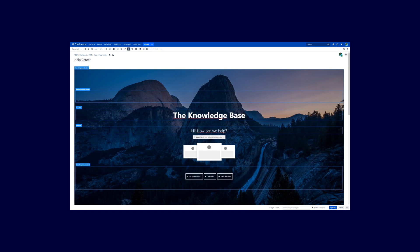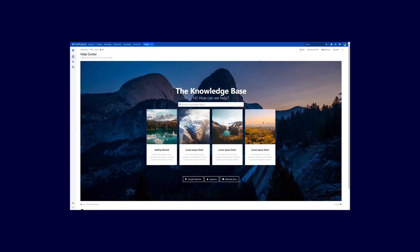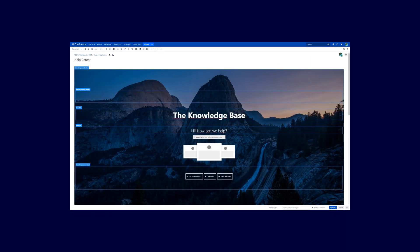Hit the Update button and let's have a look at how this page looks in view mode. What I want to adjust now is the spacing — I don't like that the title and second title are so close to each other, and I also don't like that the live search macro is so close to the cards. Let's enter edit mode again and adjust that.